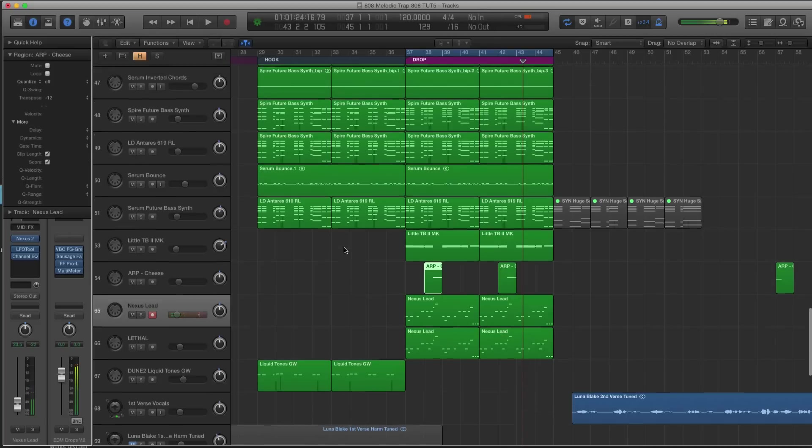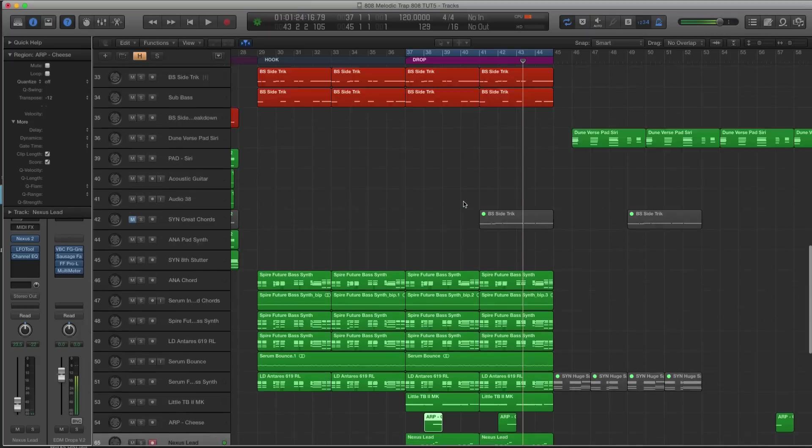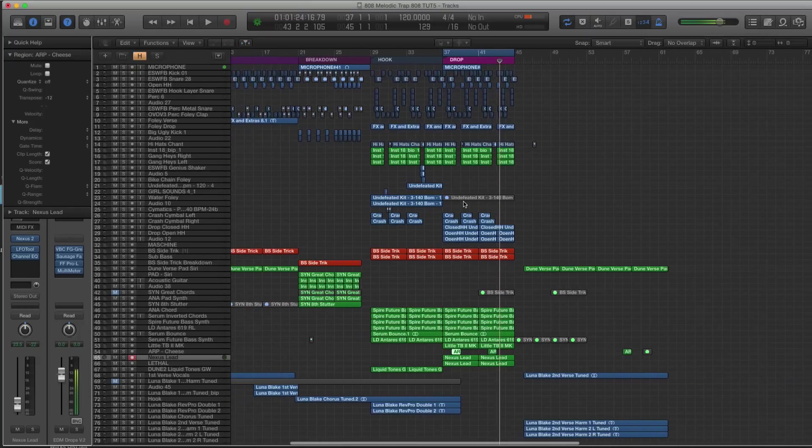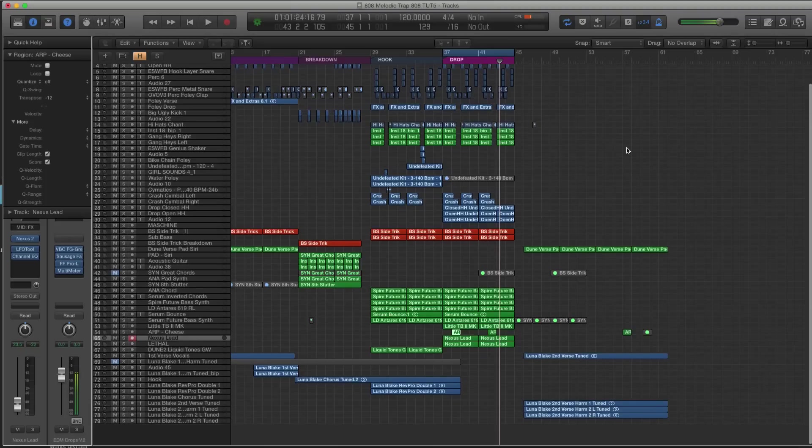Alright guys, so there it is. We have now built a drop. In the next video, we're going to be looking at finishing up the arrangement, and we're going to be moving into the mixing sections of the tutorial course. I'll see you guys there.